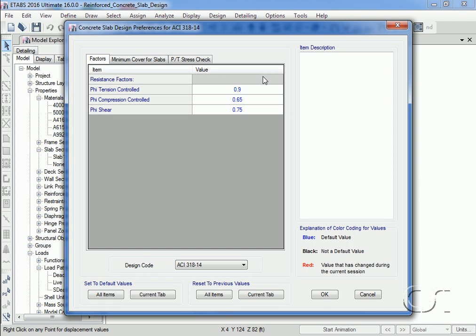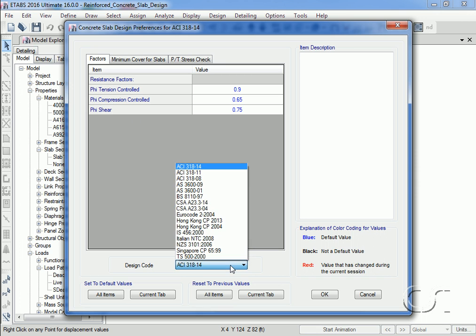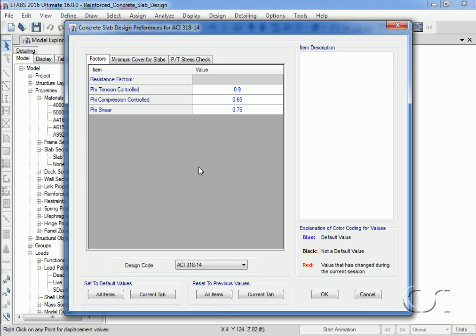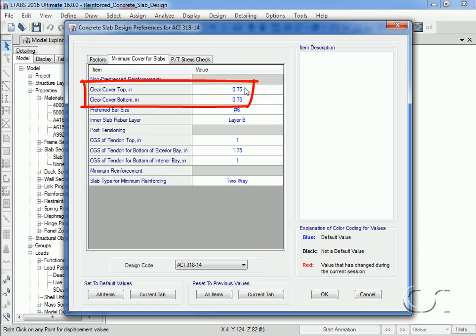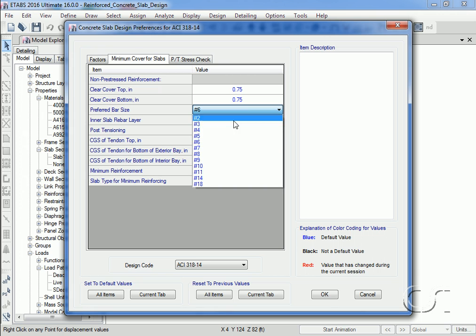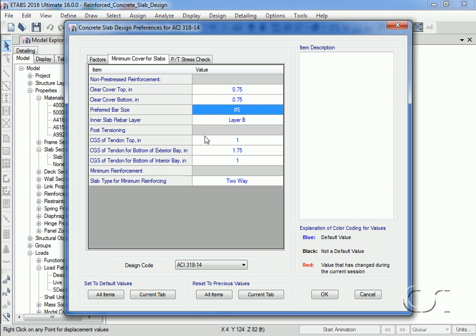For this design we are going to use the ACI 318-14 code. On the Cover tab note the clear cover, and for this slab we are going to switch the preferred bar size to number 5 — this is the bar size the program will use when reporting reinforcing requirements. Note it changes to red to indicate the value has been altered. Also note that Layer B will be the inner layer of reinforcing.